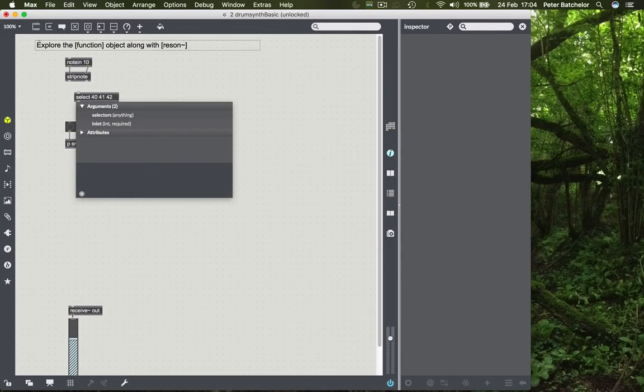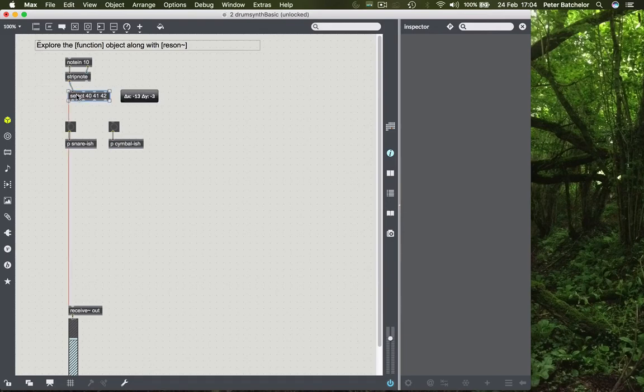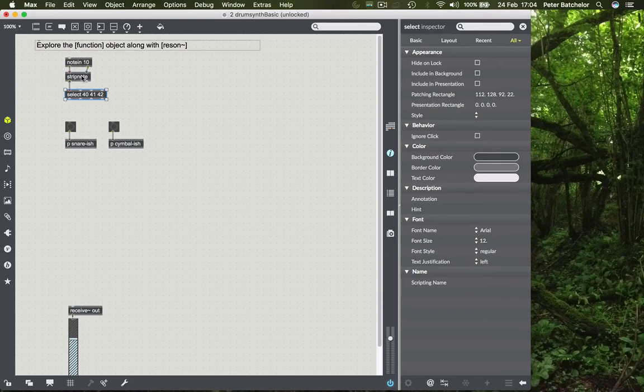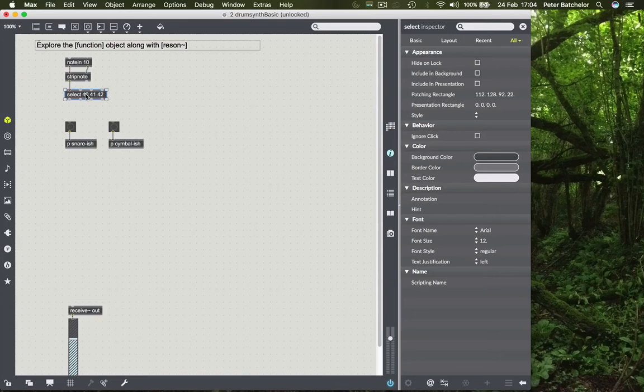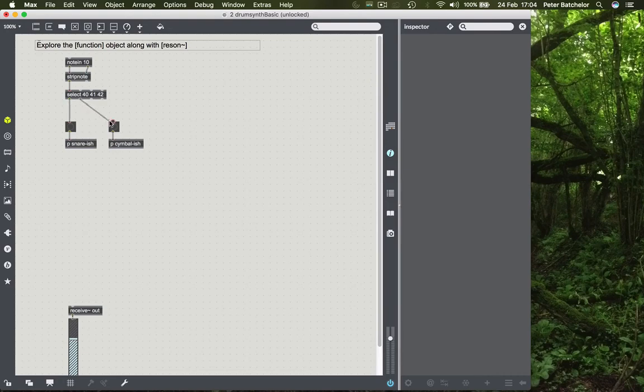If I remember rightly, those are along the top row. So what will happen is when you hit a pad, you get the note number or the pad number, which comes through strip note and gets rid of any velocity information that is a zero, goes into select, which recognizes the numbers 40, 41 and 42. So the first pad would trigger that snare sound. And the second pad will trigger that symbol-ish sound. So that's one way of triggering those sounds.